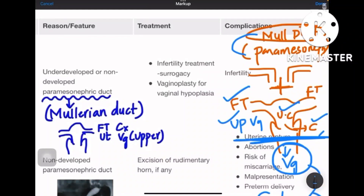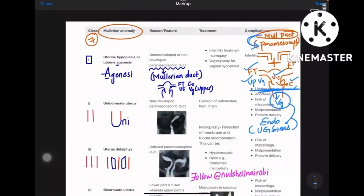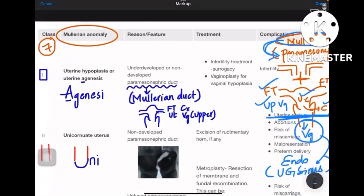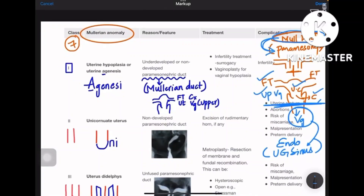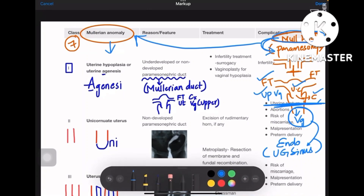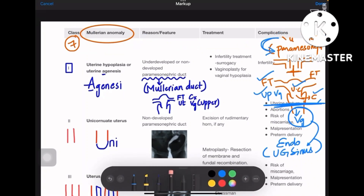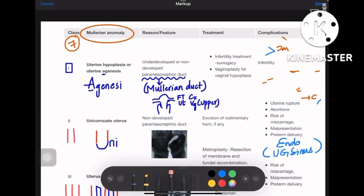So the upper part — fallopian tube, uterine cavity, cervix, and upper vagina — are all from Müllerian ducts, otherwise called paramesonephric ducts. Whenever there is an anomaly regarding the fusion, formation, or the entire process of development of this genital system, that is called a Müllerian anomaly. Now we will learn about these anomalies in detail.